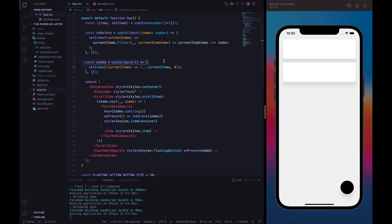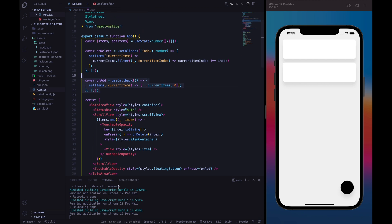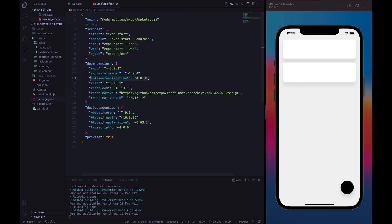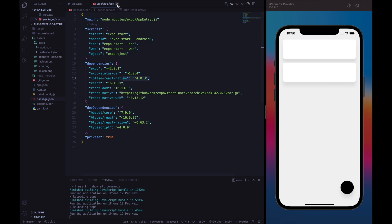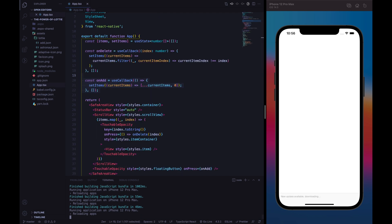If you want to code along with me, feel free to clone the GitHub project — I will put the source code in the video description. The final touch is that I've added Lottie React Native version 4.0.3 and added in the assets folder the Lottie animations shown previously. So we have the add.json file and the astronaut.json file.